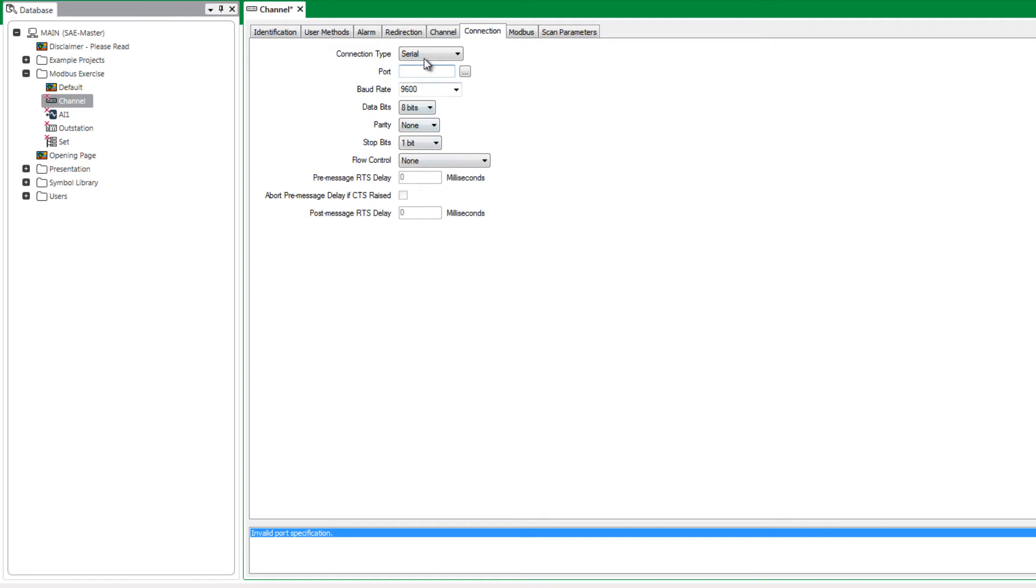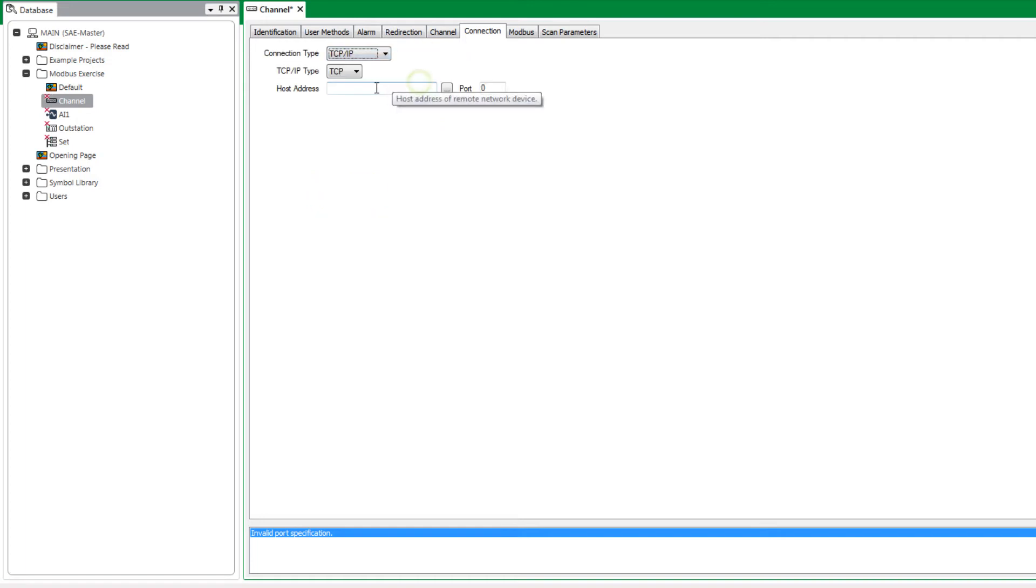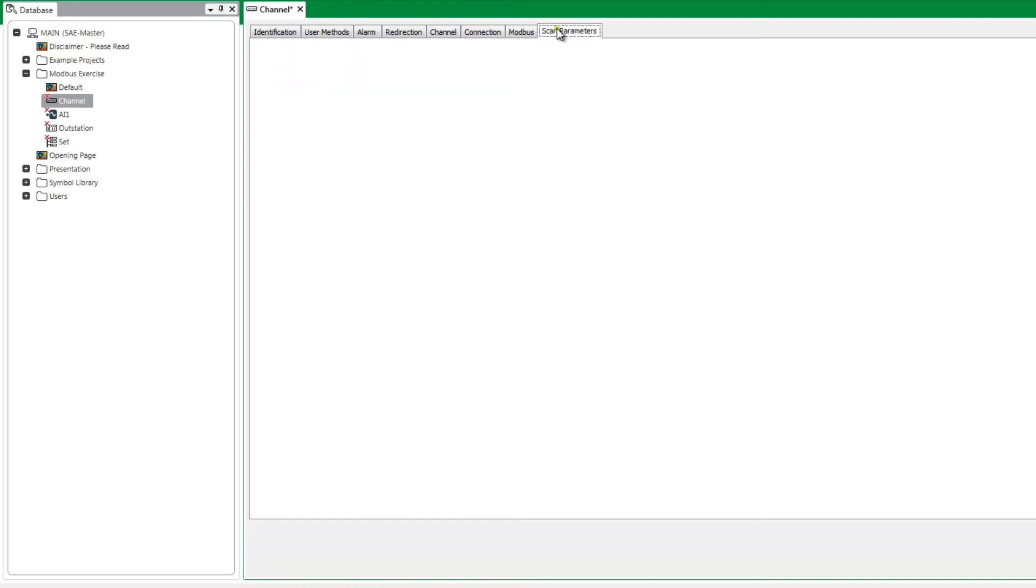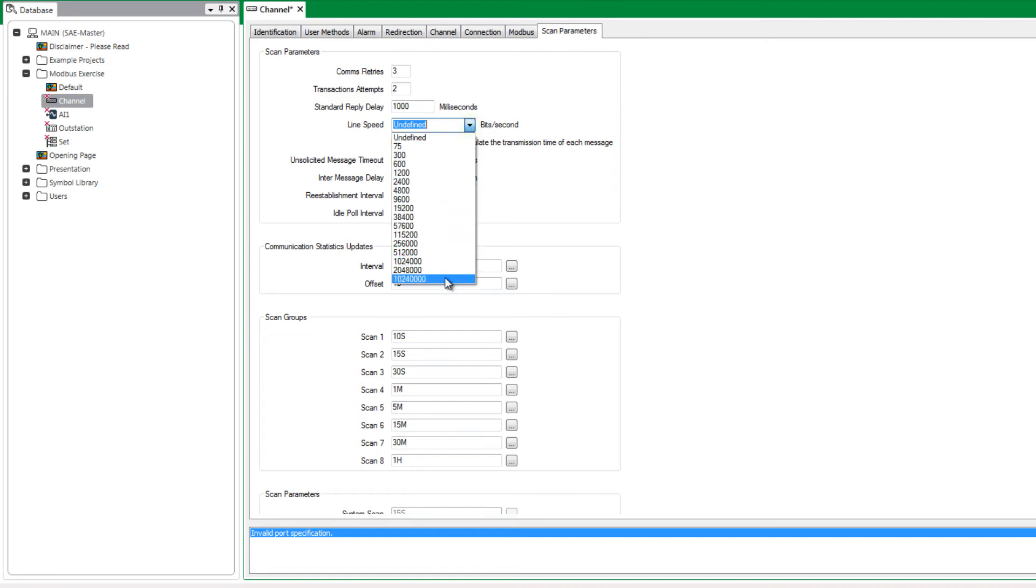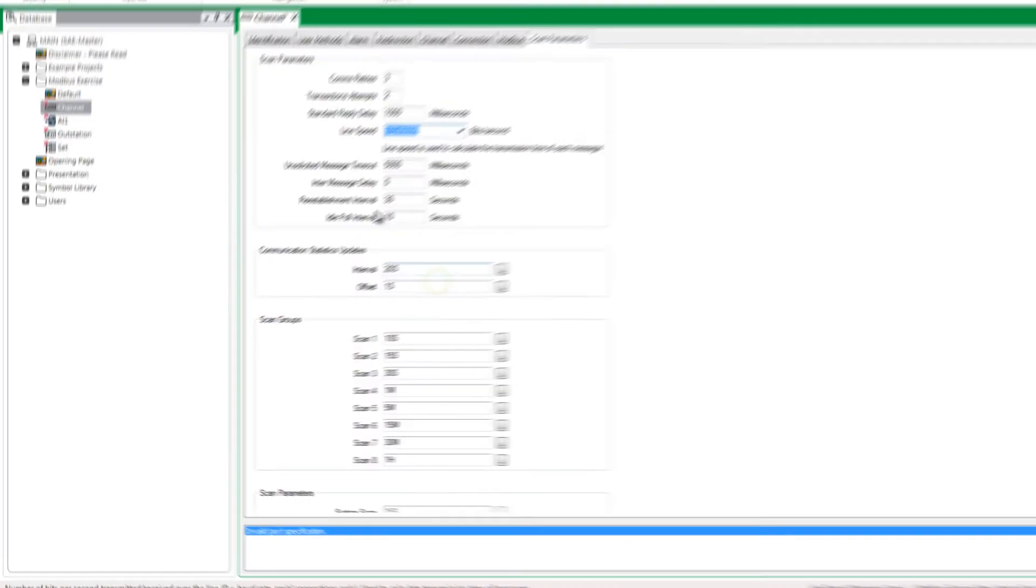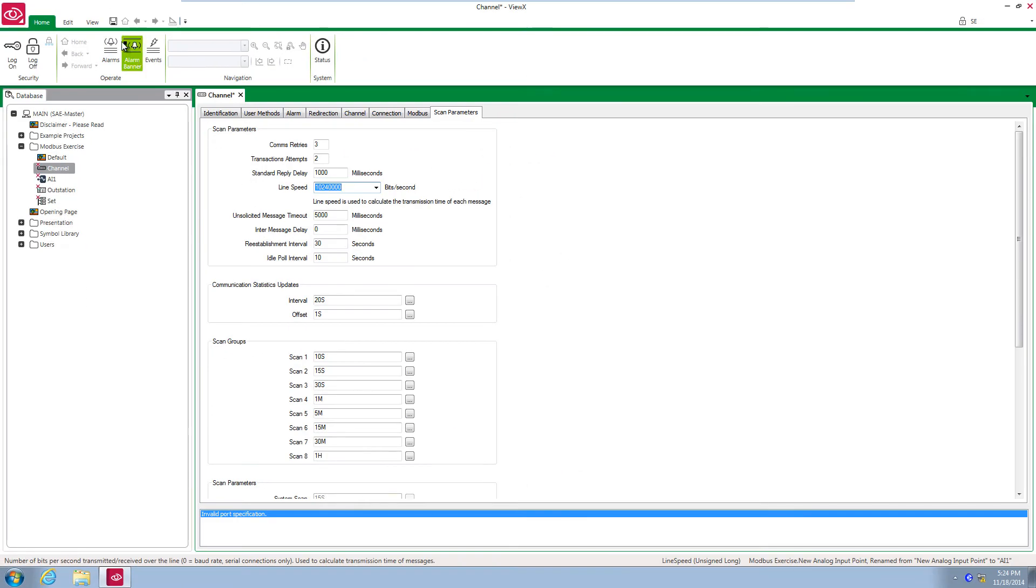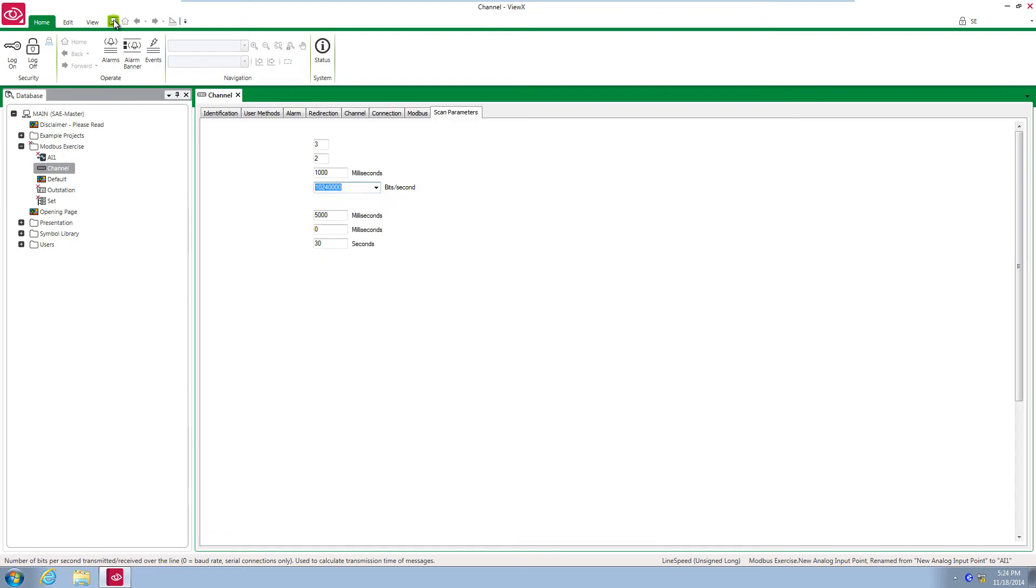Set the channel to TCP IP, the host address to 127.0.0.1 and the port to 20,000. Now go to the scan parameters tab and set the line speed to maximum. Save and close the object configuration form.